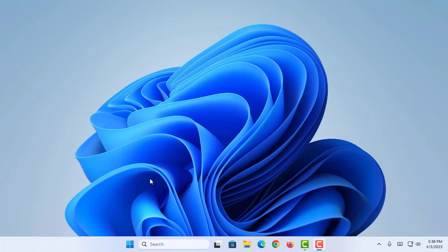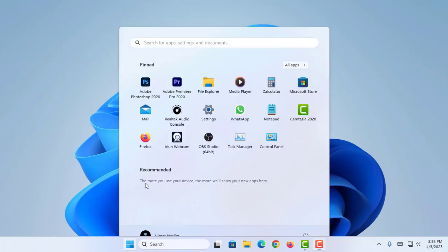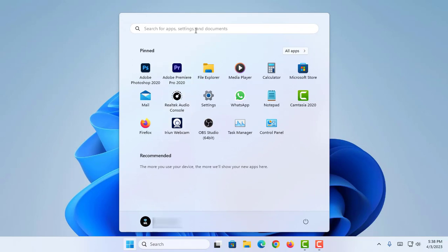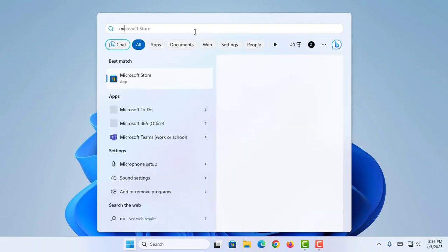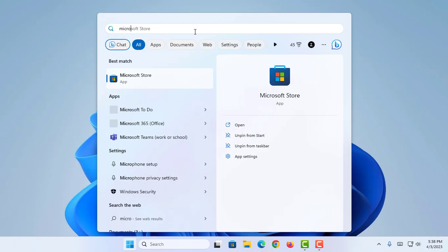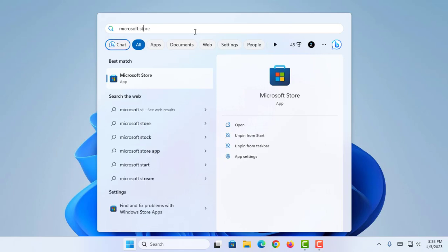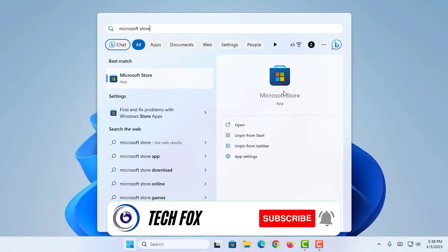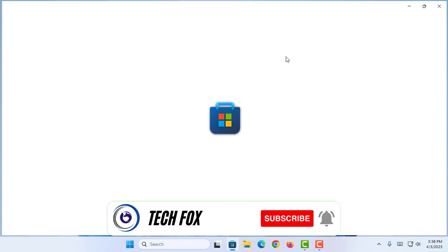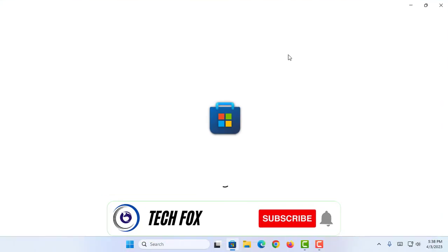As the first step in this tutorial, I'm going to proceed to my Windows icon and search for Microsoft Store. Then I'm going to simply click on Microsoft Store to open it, or I can simply click on this icon, and this is loading.